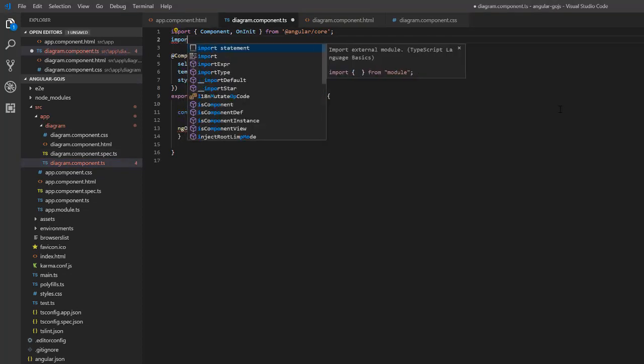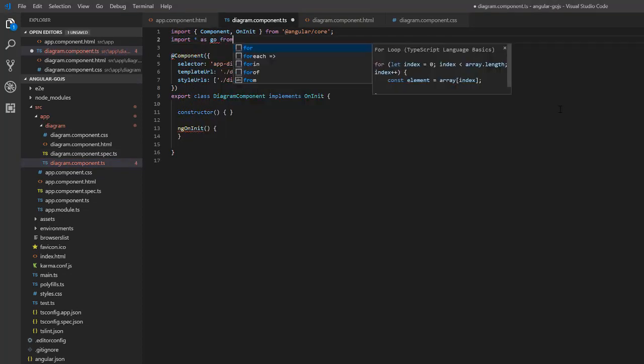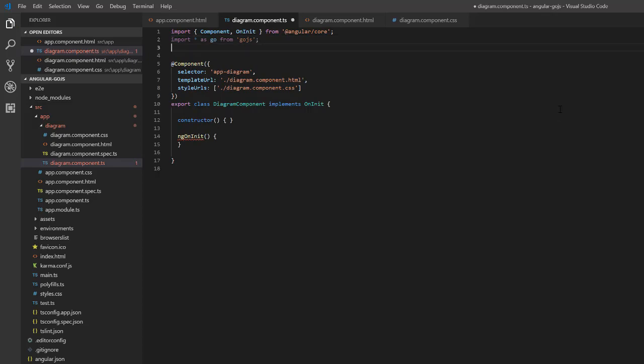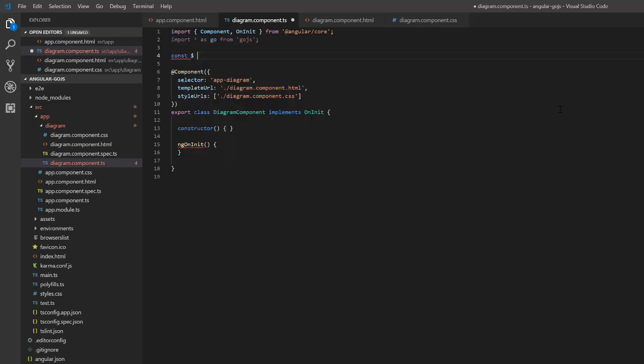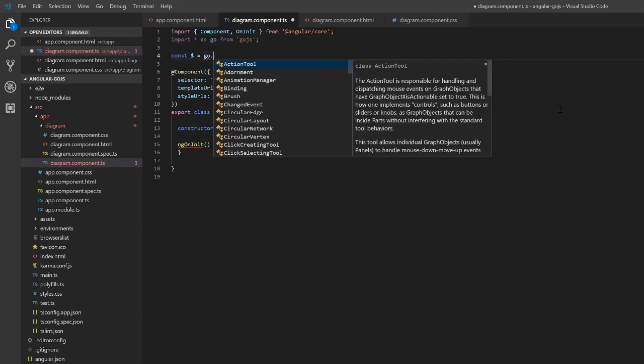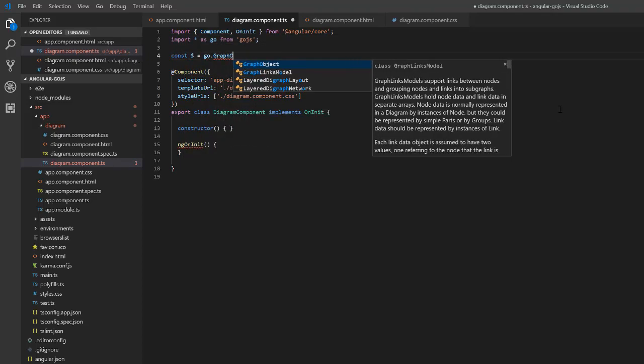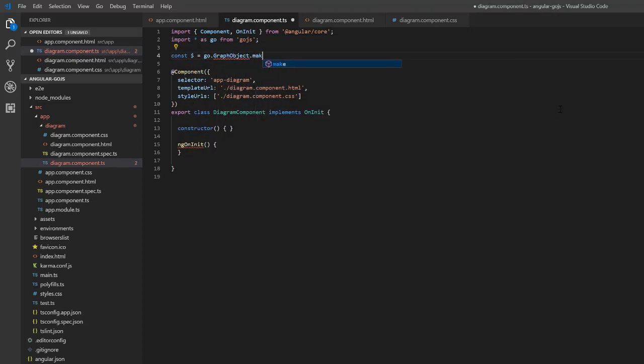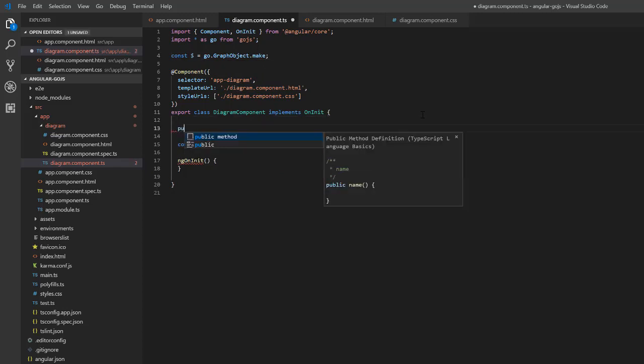Next, we'll define the diagram that will go in that div. We'll do this inside the diagram-component.ts file. First, import GoJS. Next, we'll define the often used go.graphObject.make function as the dollar sign. Then, define a class property, diagram.